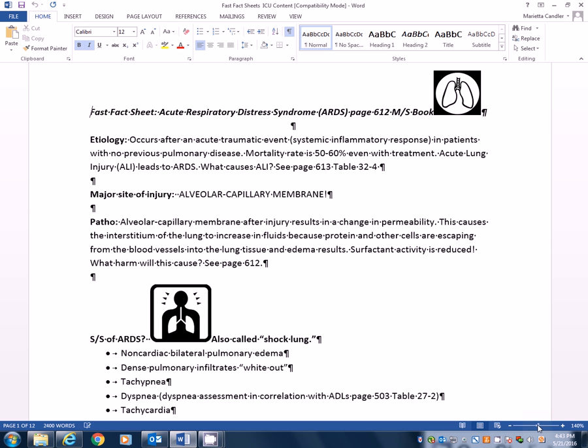Mortality rate is 50 to 60% even with treatment. Acute lung injury does lead to ARDS. So what are the causes of acute lung injury? If you look on page 613 in your book, it talks about common causes of acute lung injury on table 32-4.